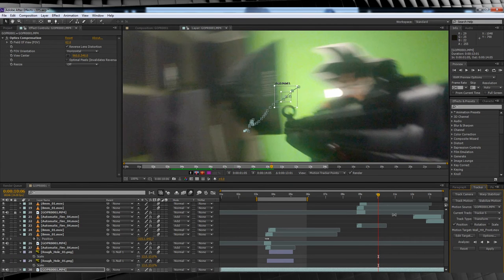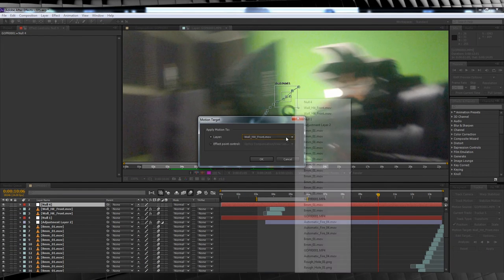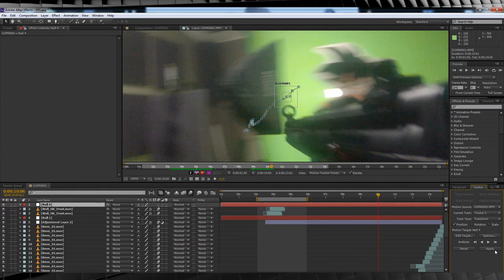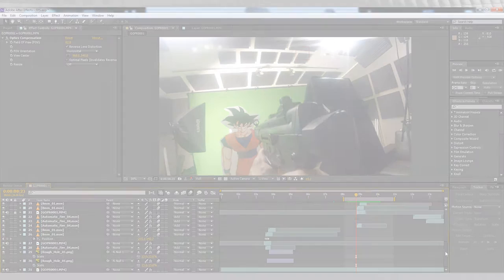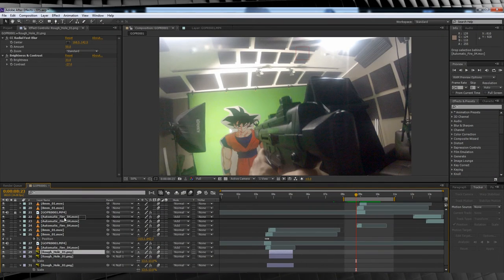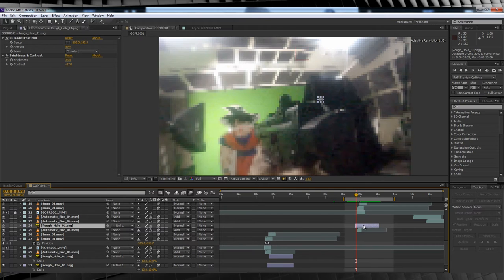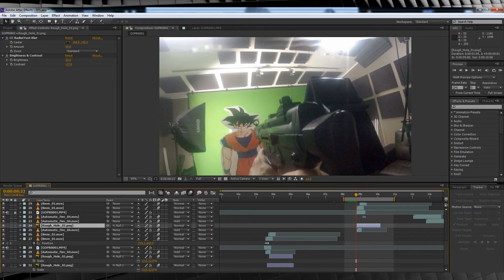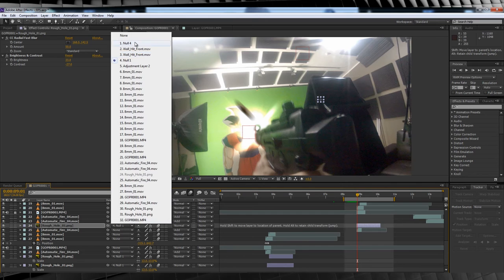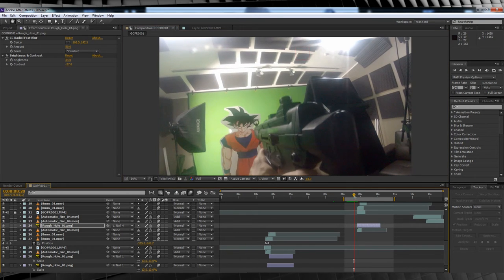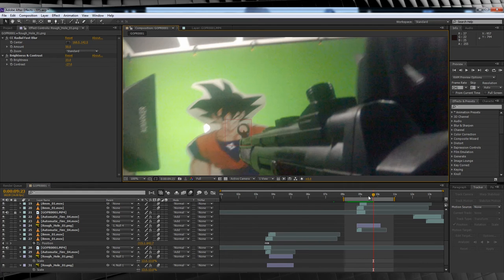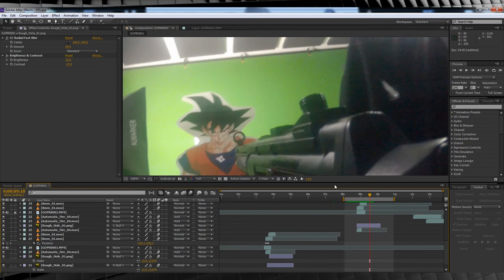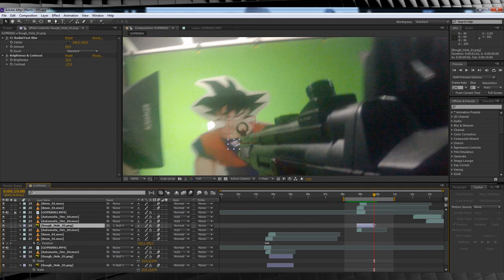We'll then add a null and then head back and edit our target to that null, hit apply and OK. Since I already have my bullet hole color corrected and ready to go from that last shot, I'll just duplicate it, line it up with our first muzzle flash, parent it to our new null, and use the position controls to put it into position. Next, since we don't have a perfect track, we're going to trim the bullet footage and hide the end of it by having the gun barrel move over it. To do this, just scrub forward to the point where they meet and trim the bullet hole at that point.